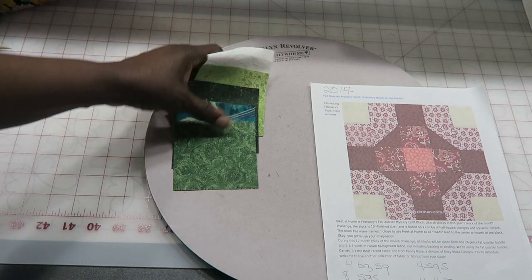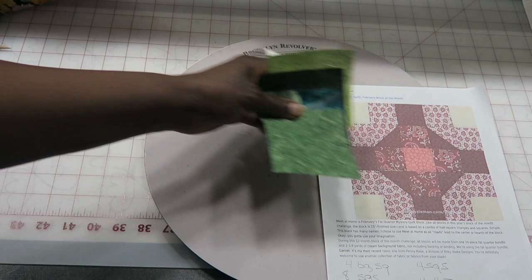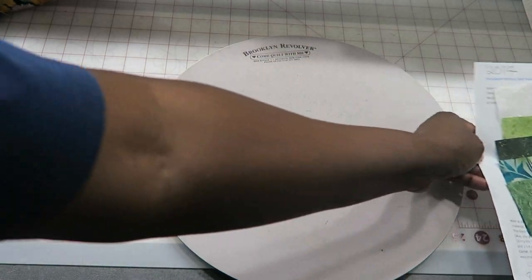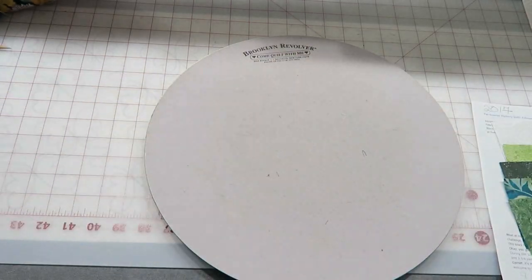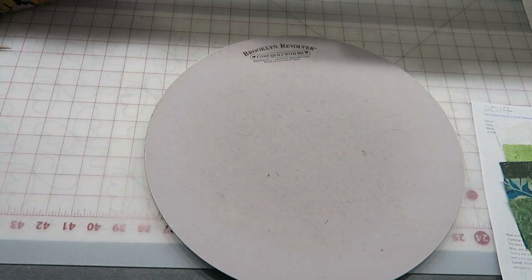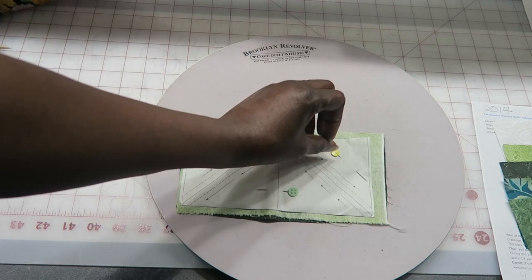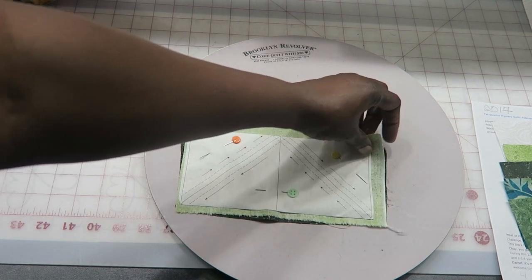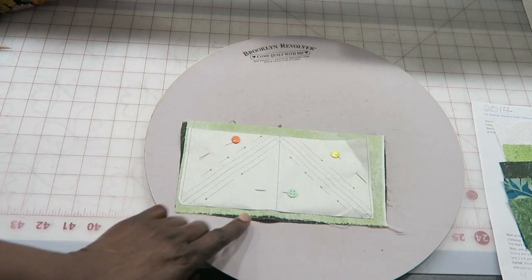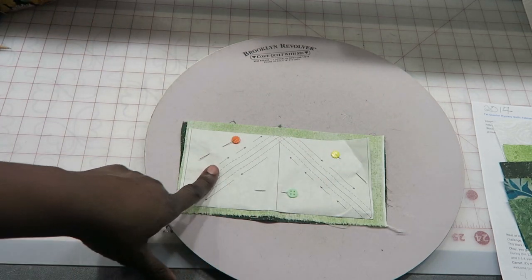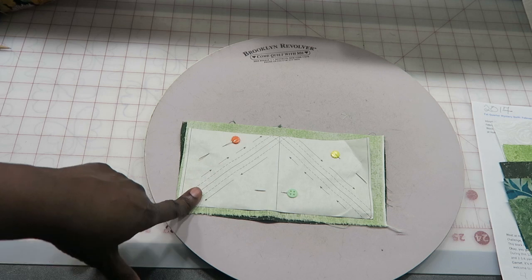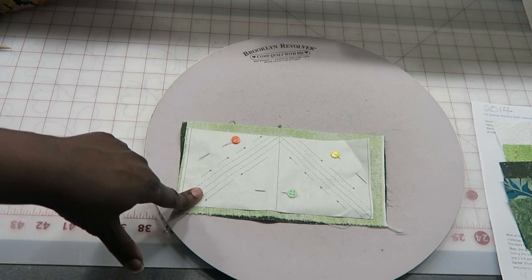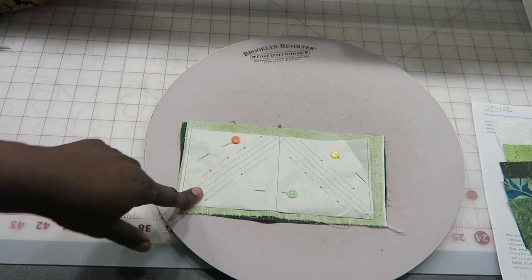Again, I talked about this in the January block - when you need to make half square triangles, I have my two fabrics placed right sides together, and I'm actually using triangles on a roll paper to paper piece these units.